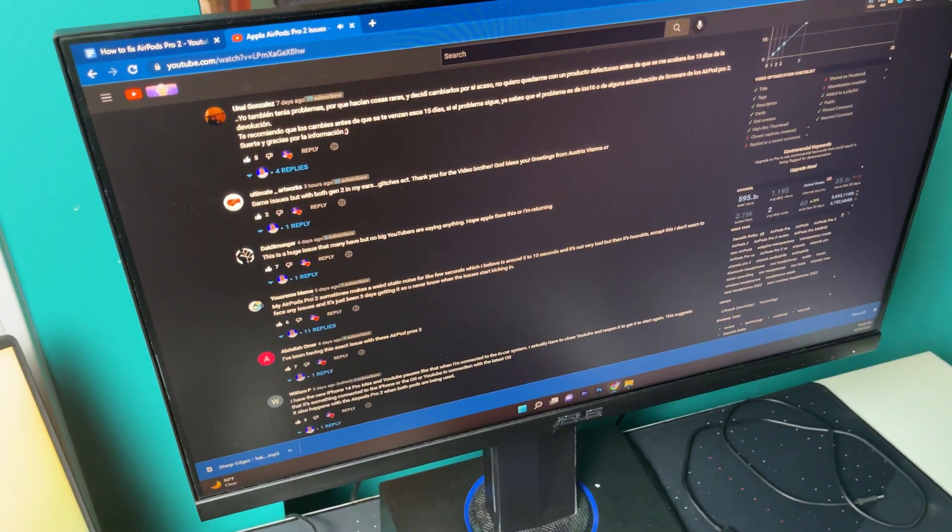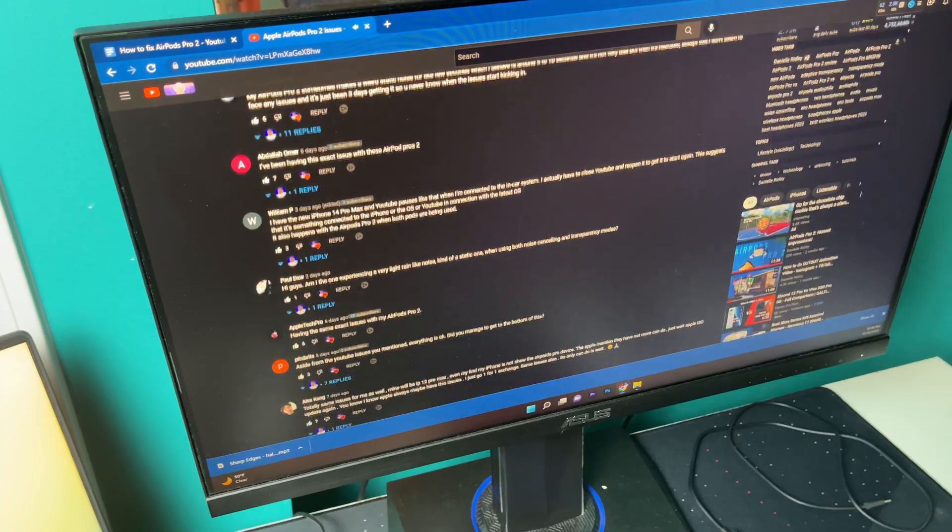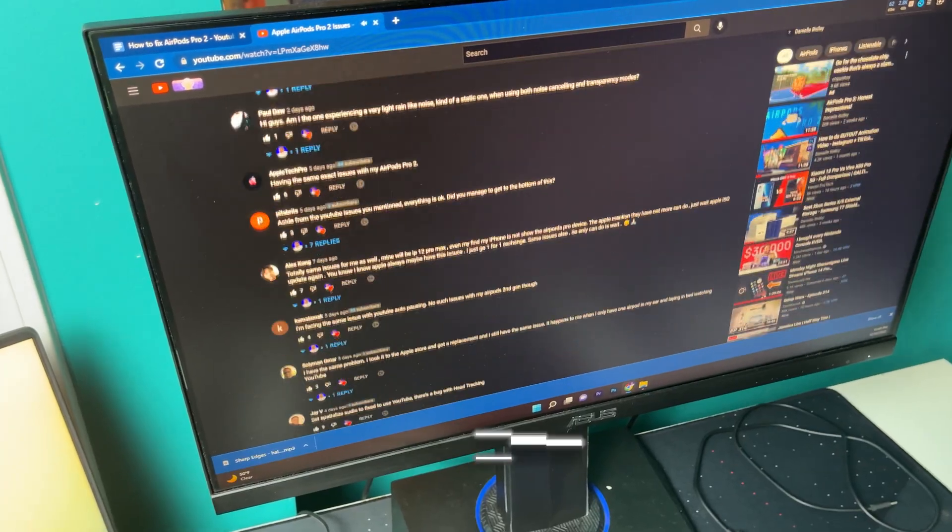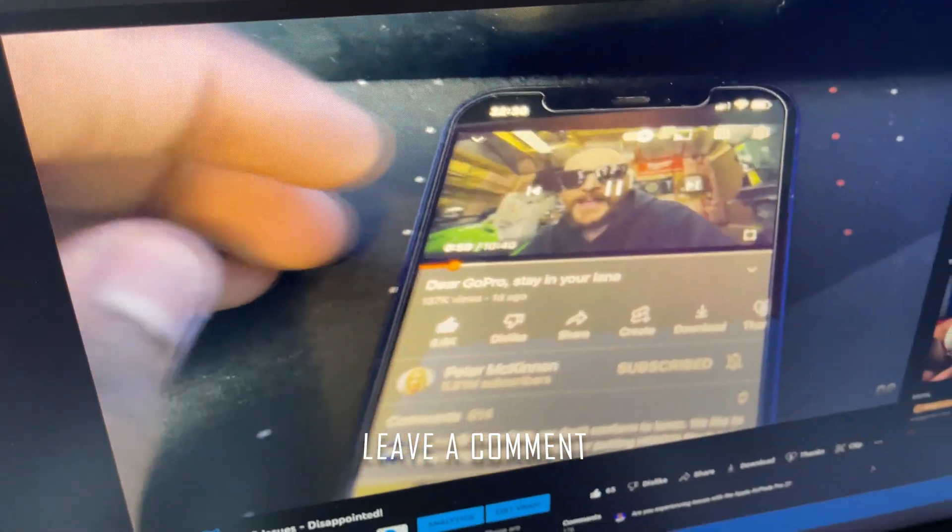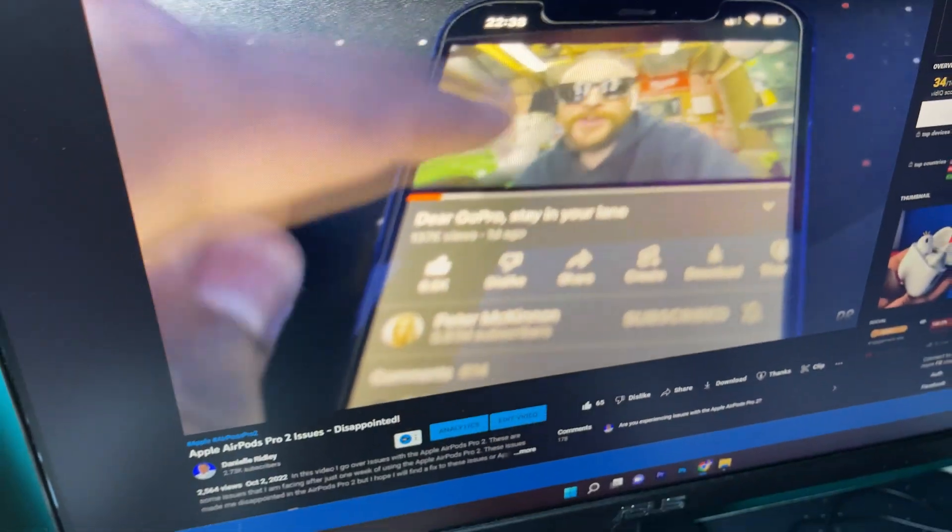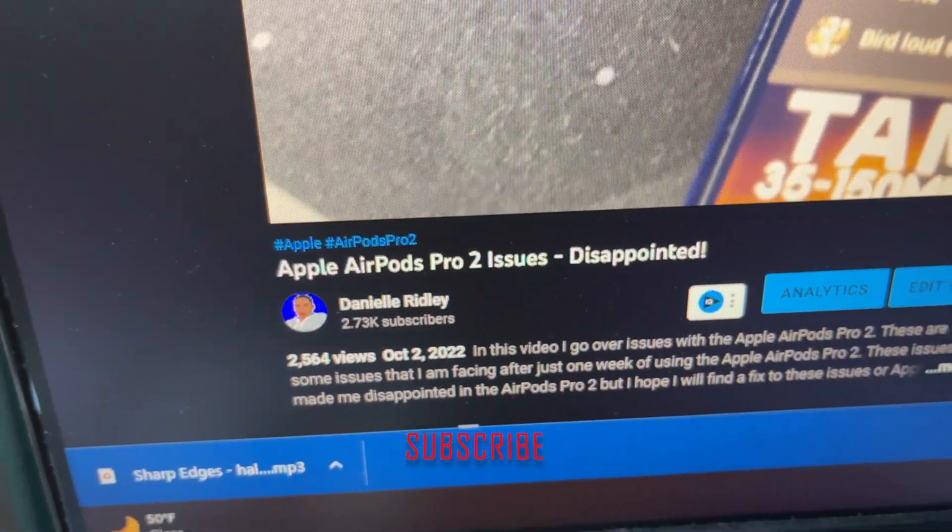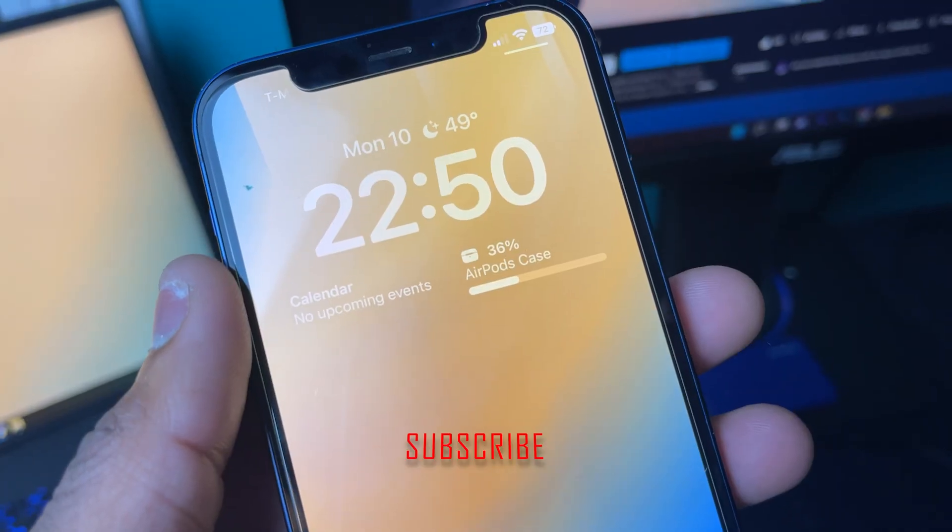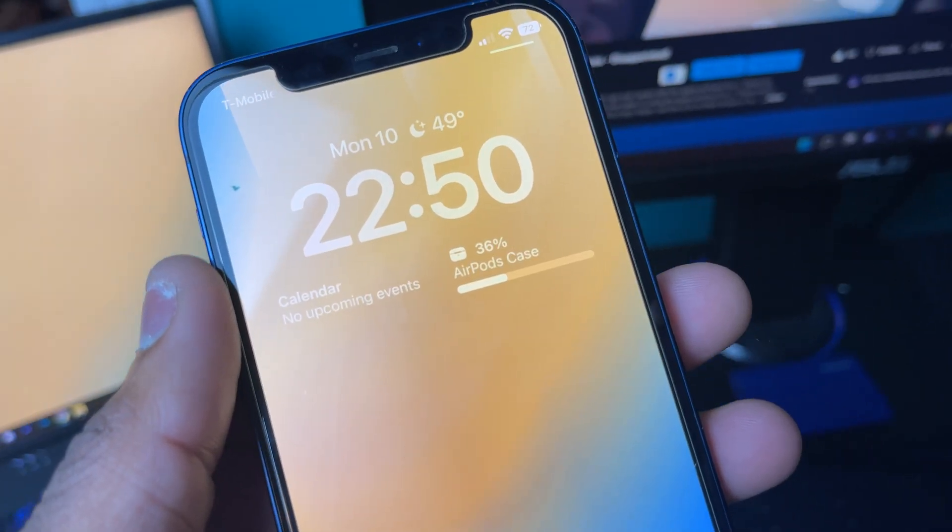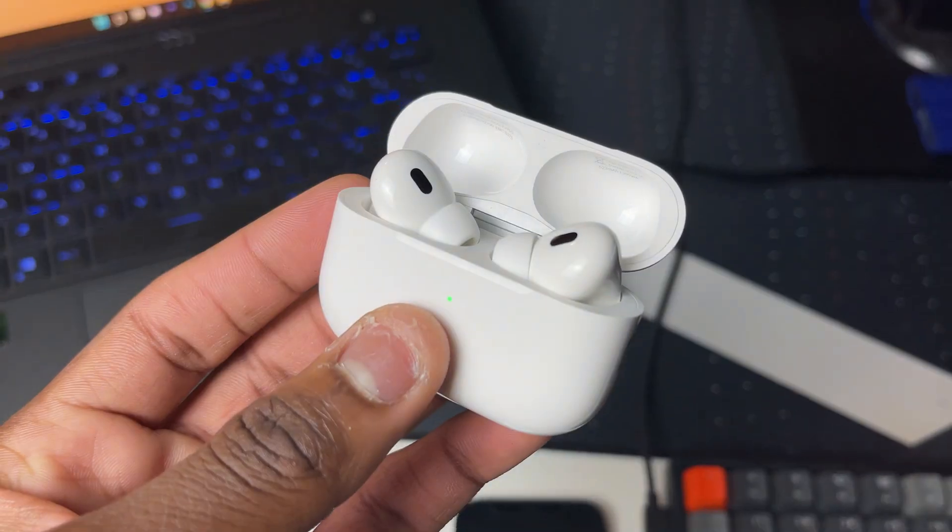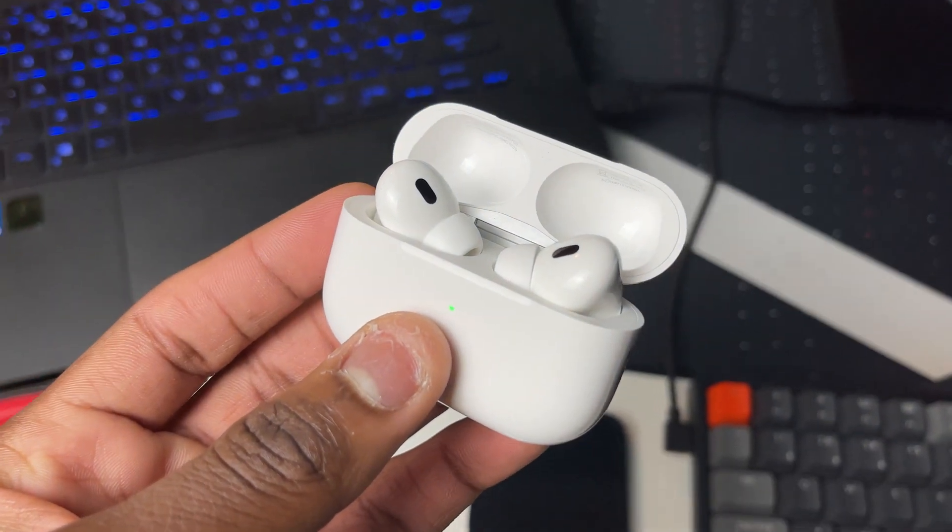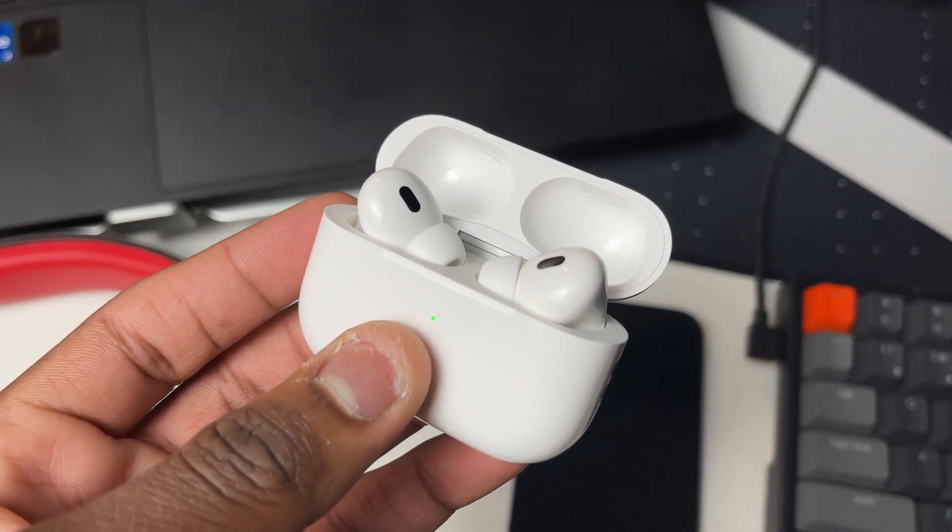Who knows, this problem could be fixed by just one line of code. With all that said, let me know in the comment section if this video was helpful or not. Also, subscribe because I will be doing more videos about the Apple AirPods Pro 2. Check this video out where I talk more about the Apple AirPods Pro 2. Thanks for watching. Peace.